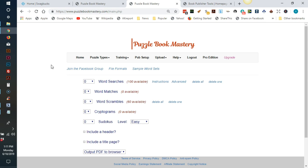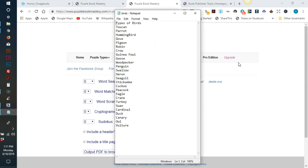For every puzzle except Sudoku, you will need to create text files containing your data sets. You can use your computer's notepad app to create these files if you are on a Windows computer. Here is an example of a text file for word searches. One list equals one puzzle. The first line, Types of birds, will become the title of the word search puzzle.